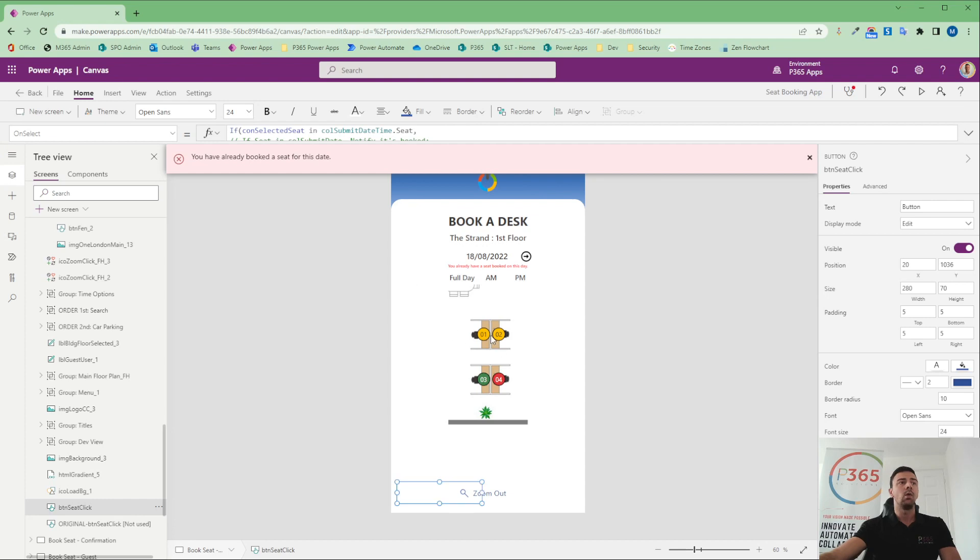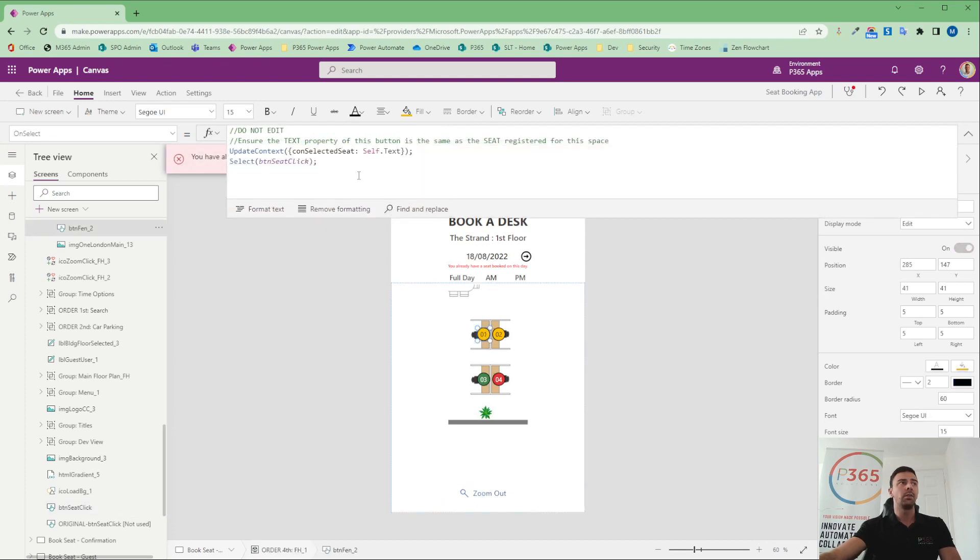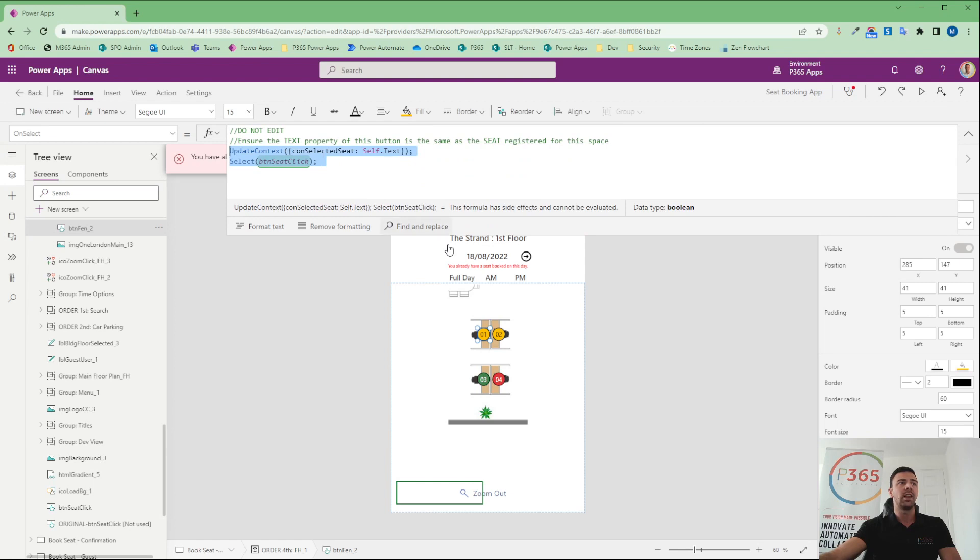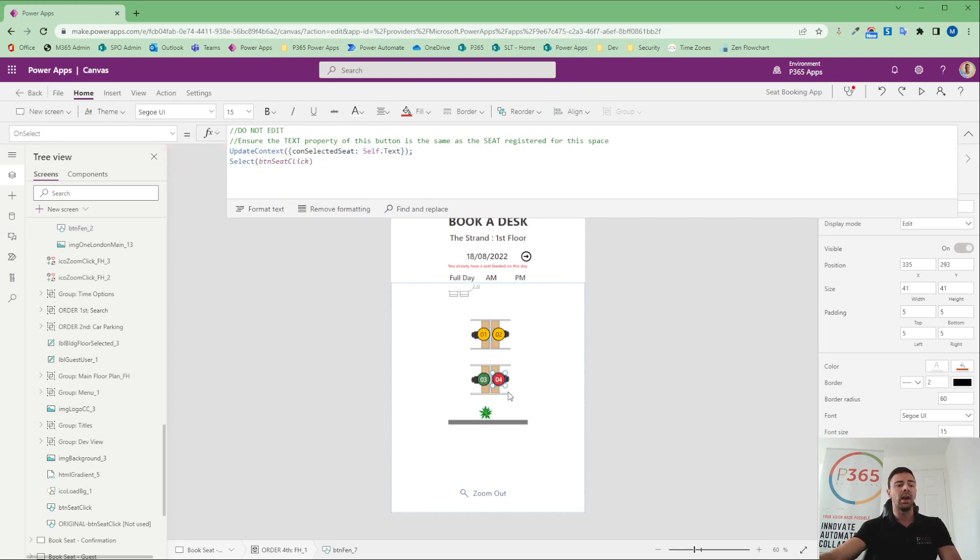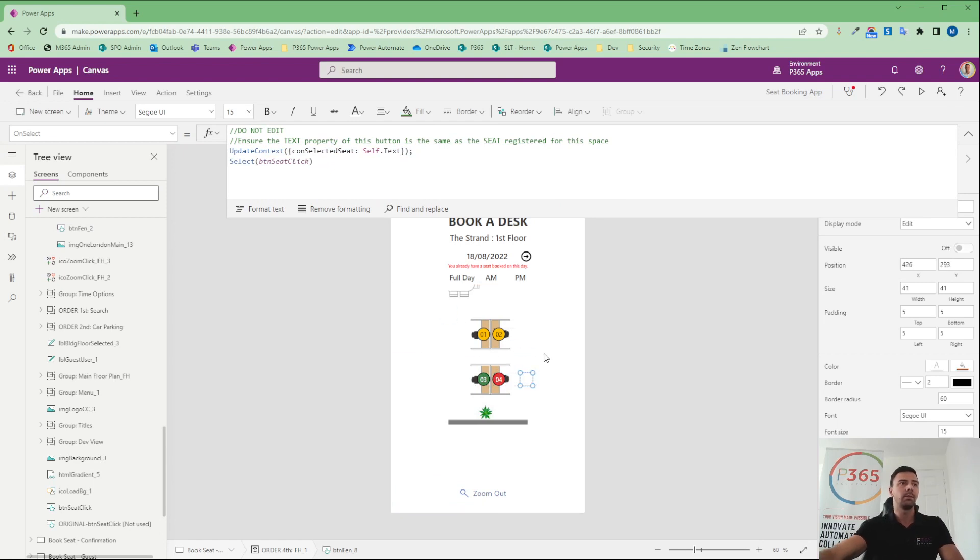Now, all we're doing there is we're utilising one piece of code on the button or two pieces of code, a variable and a select, which would ultimately allow me, if we've got more desks, to go control C, control V. And I've now got desk five.